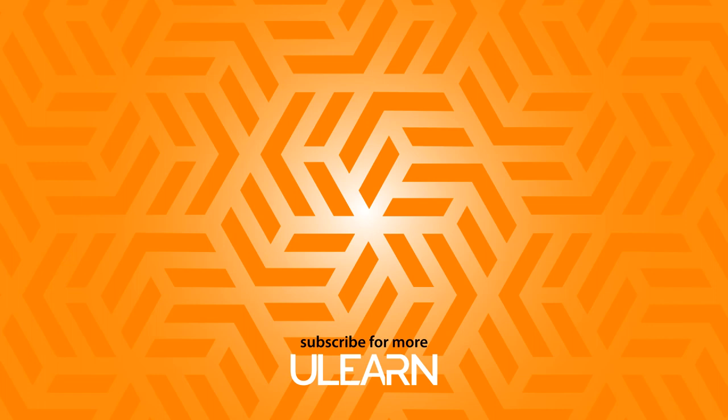Thanks everyone for watching. If you enjoyed the video, like it, share it and subscribe to the channel and I will see you next time.